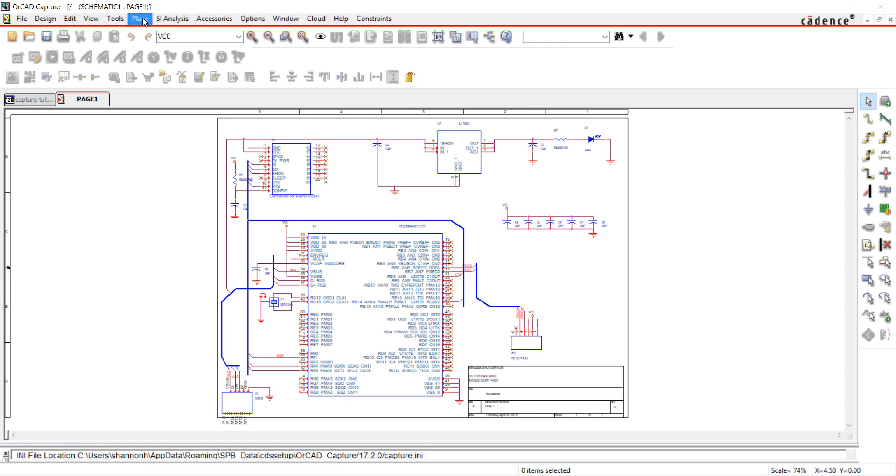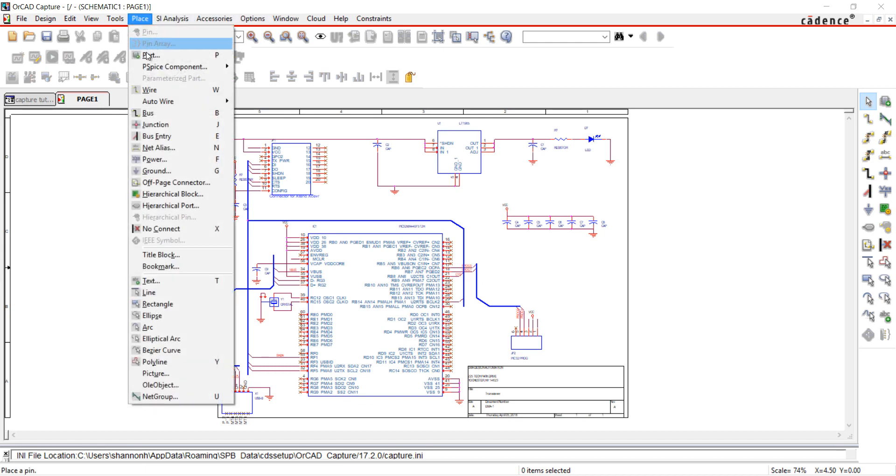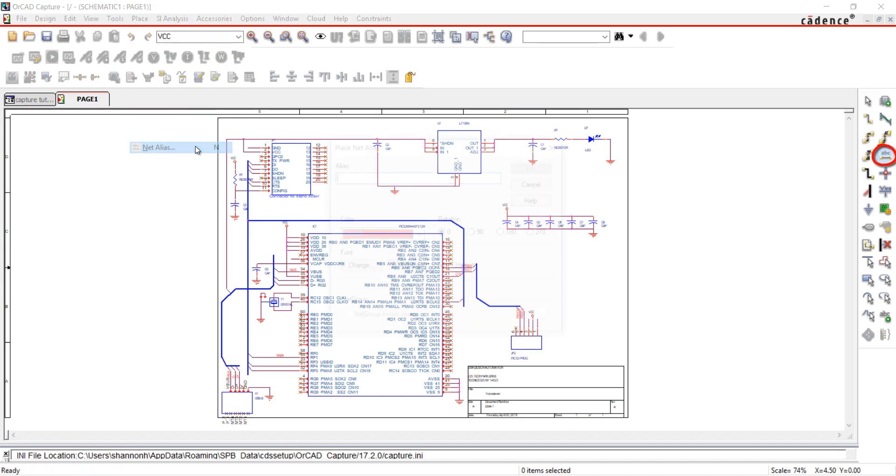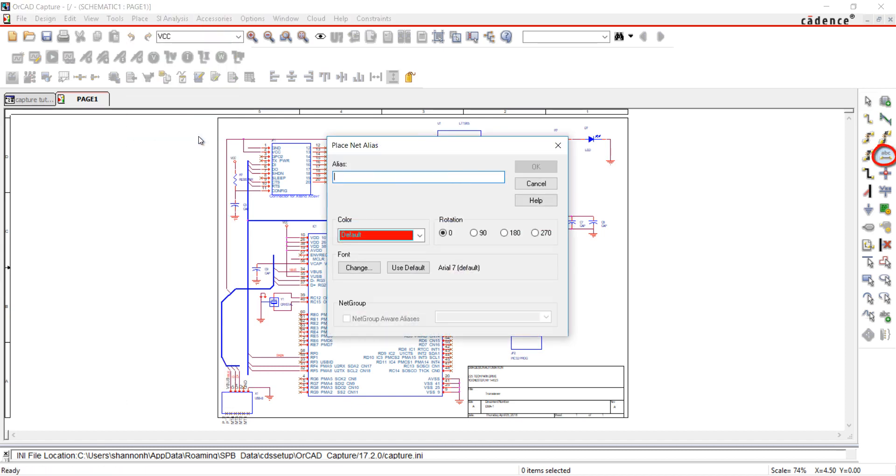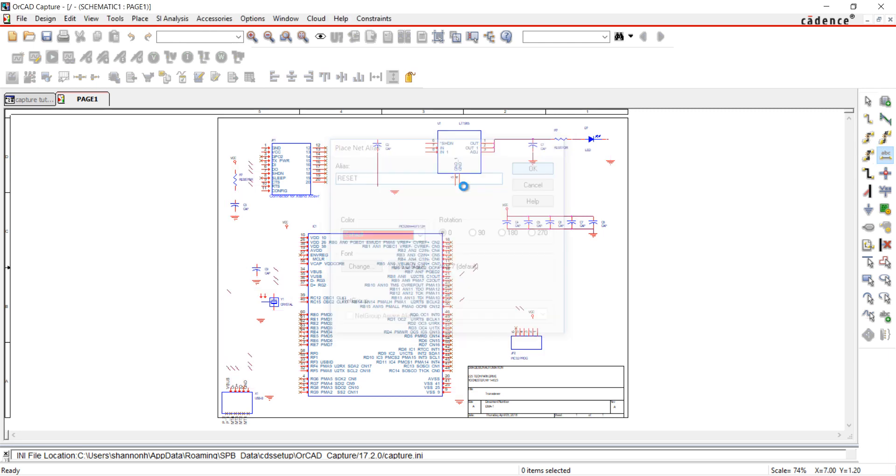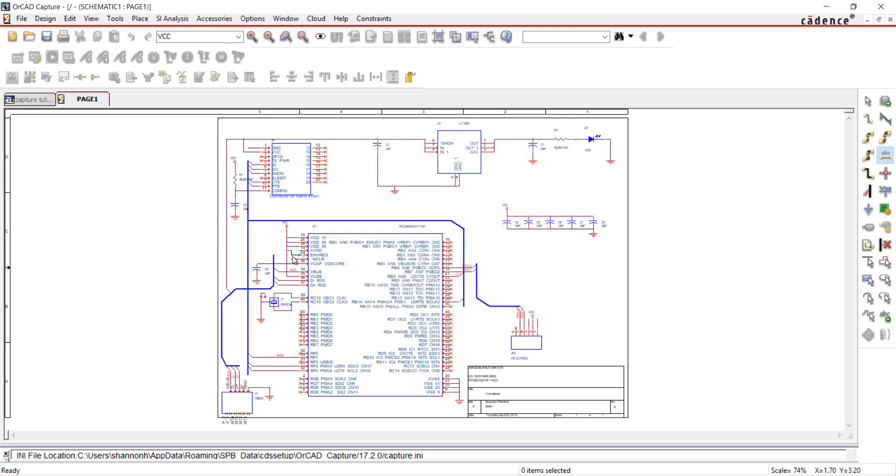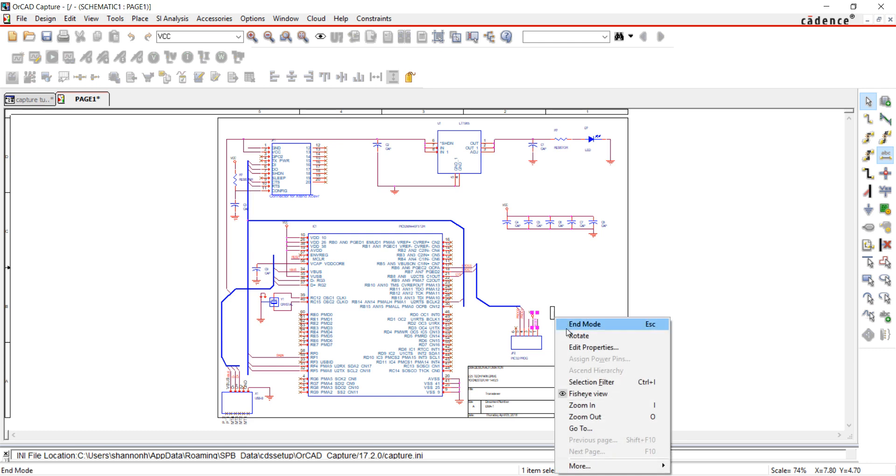Choose Place and Net Alias, the Net Alias button from the toolbar, or the N key on the keyboard. Type the name and click to place on the net. To rotate, use the R key on the keyboard.